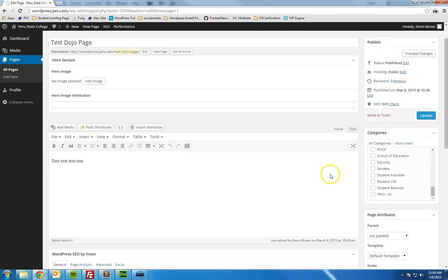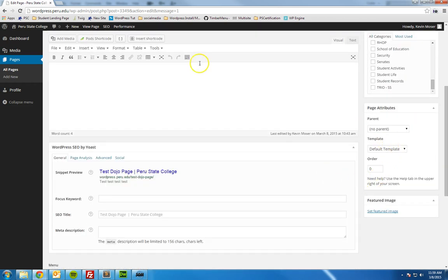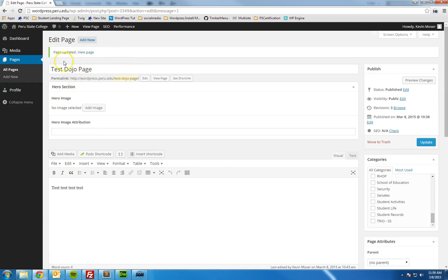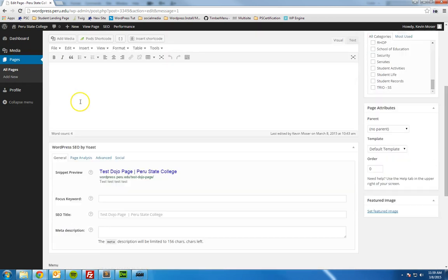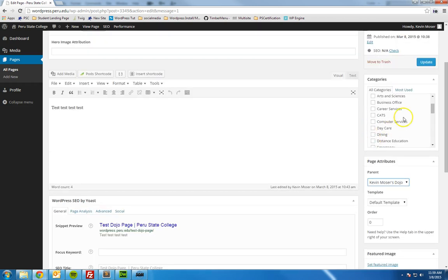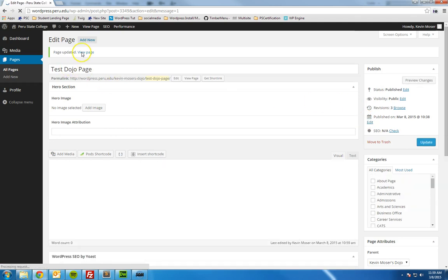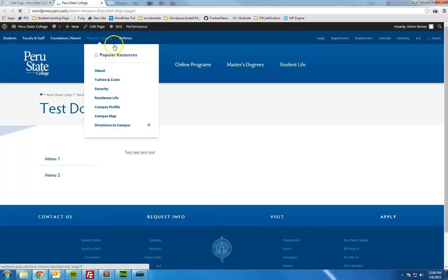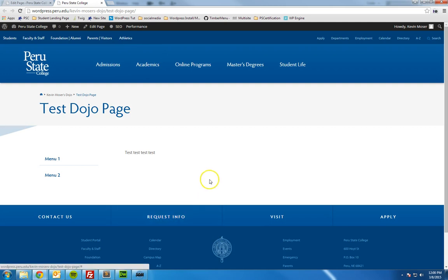This is the page that we created a couple videos back. Let's say that this is not the parent page — we want this to display underneath my dojo page. So we're just going to set that as the parent and update that. Let me open up the page here.